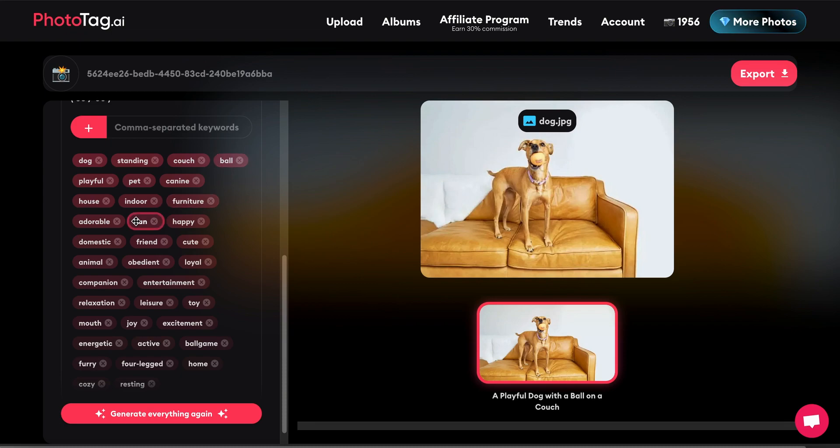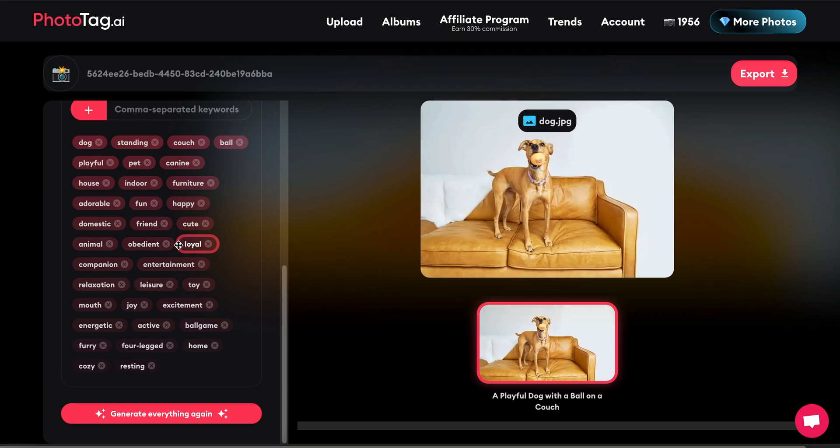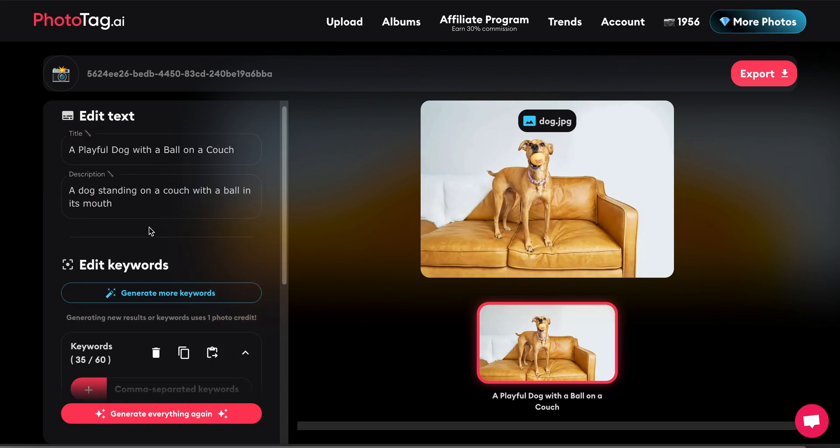Dog, standing, couch, ball, four-legged, furry. So mostly accurate, right? Let's say I wanted to add a little bit more context.